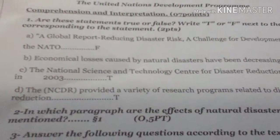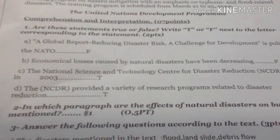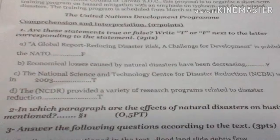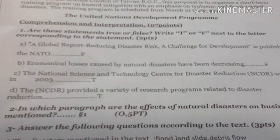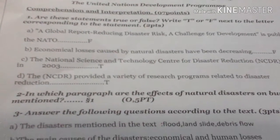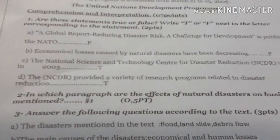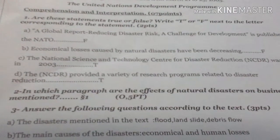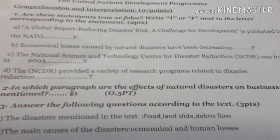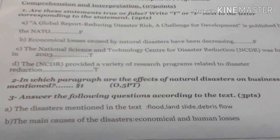7 points. Question 1: Are these statements true or false according to the text? Write T or F next to the letter corresponding to the statements. A: A global report 'Reducing Disaster Risk: A Challenge for Development' is published by the NATO. False.